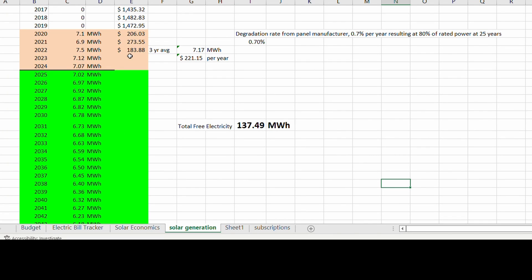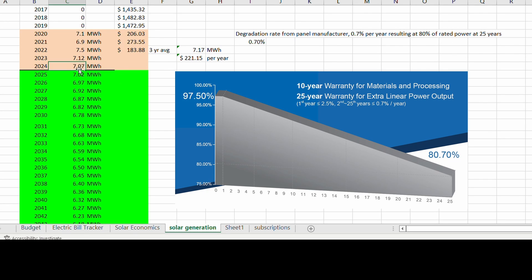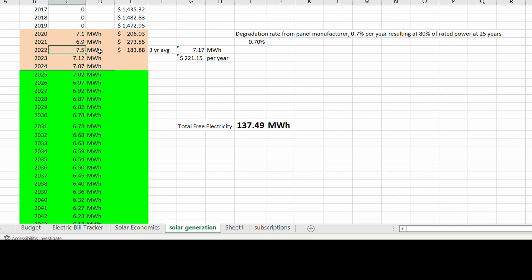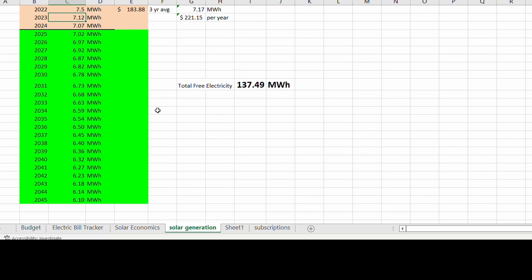The manufacturer of the panels claims that the panels degrade at 0.7% per year so that after 25 years they'll produce 80% of their rated power. So I just degraded this number from 2022, where I generated 7.5 megawatt hours over the entire year, and I degraded it per year by 0.7%. So in 2045 I should be able to still produce about six megawatt hours. That's a pretty awesome way to get yourself 137 free megawatt hours of electricity.